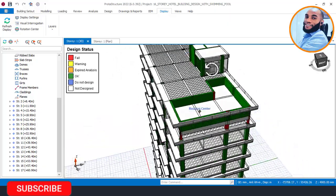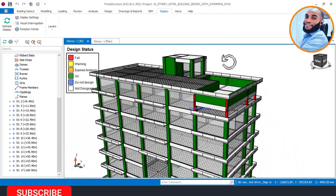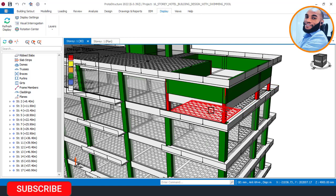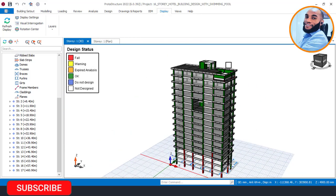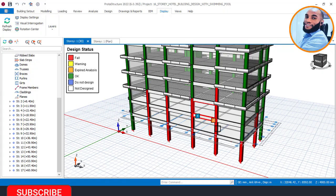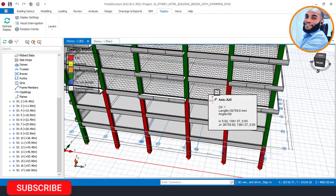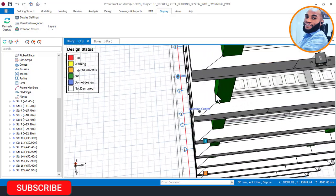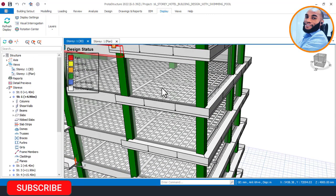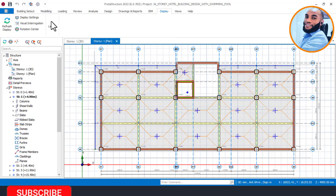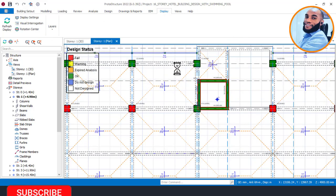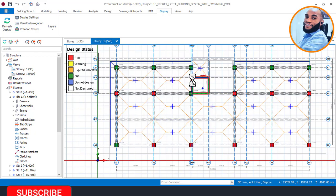You can see that almost all our members are showing green, except some columns which are currently failing as you can see here. We need to go and check the reason why they are failing. Also below here we have some members that are failing. Most of our beams are showing as 'not designed' — that is my issue, and we are going to check why they are not designed. Let me go to the plan view so I can see things more clearly.